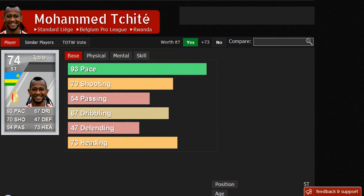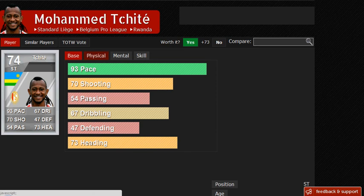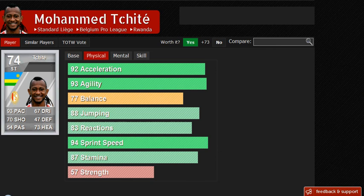As you can see, the stat that obviously stands out is his 93 pace. That is very good for a silver player, but there are faster silver players like Quincy Owusu-Abeyie. But this man is very, very fast indeed. With his physical stats, you can tell that this man is a complete monster when it comes to speed. 92 acceleration and 94 sprint speed just rack up and summarize him in every single way.